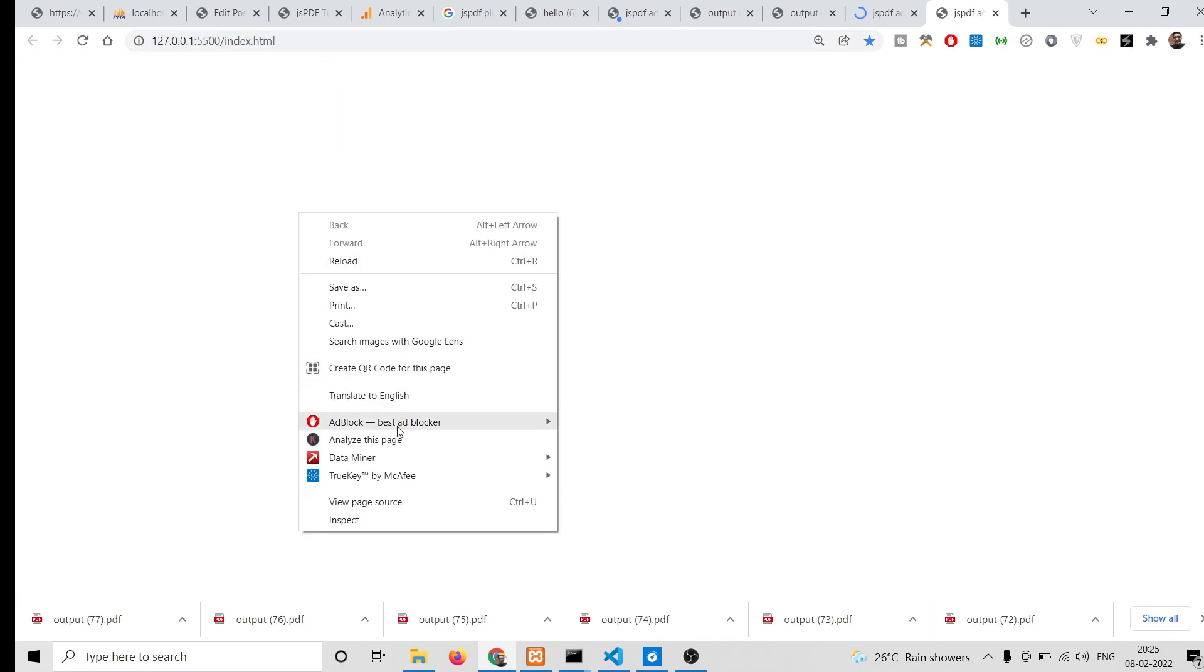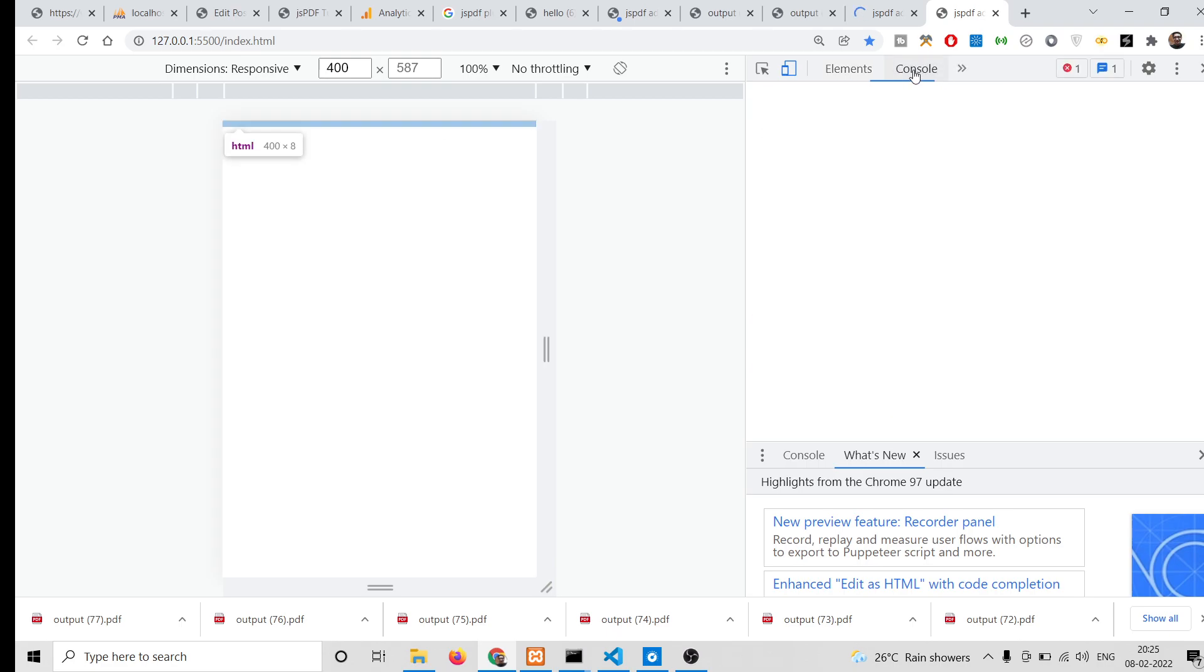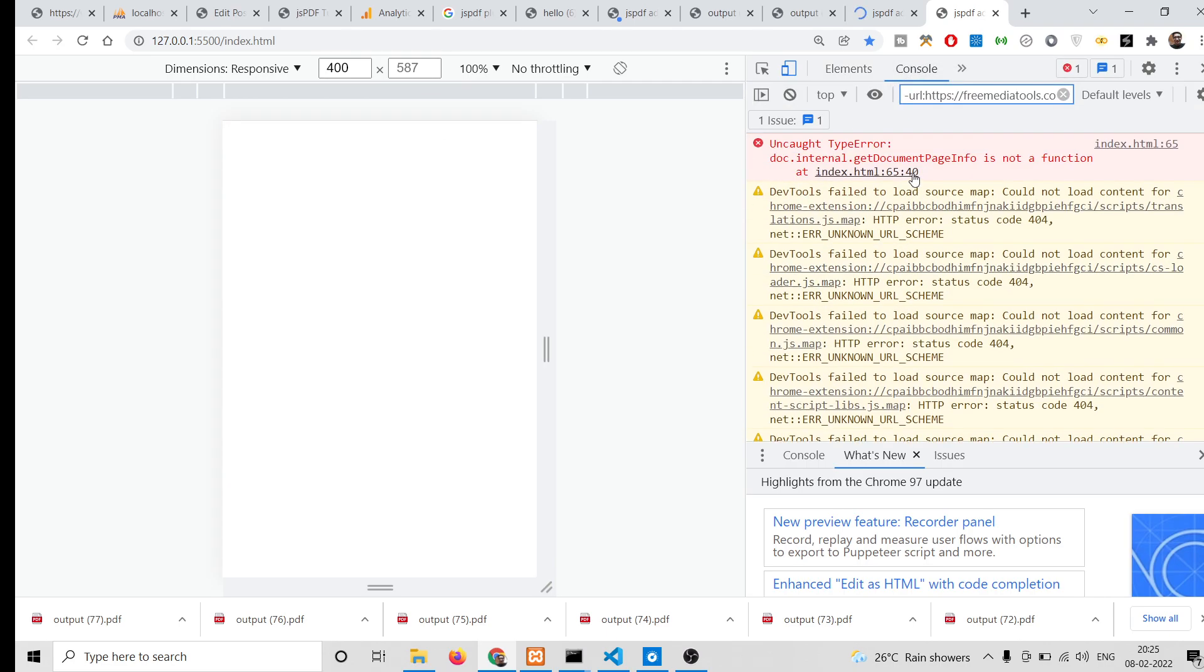You will see if I load this page... let me see if any sort of error has taken place. It is saying "getDocumentPageInfo is not a function". Let me see.